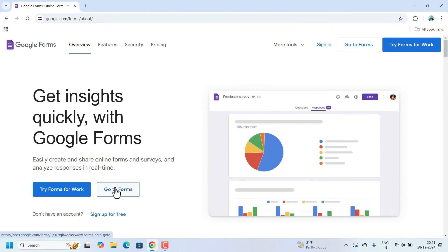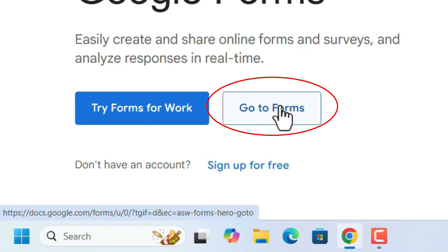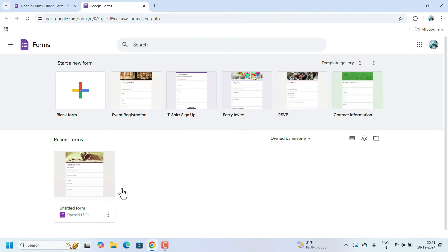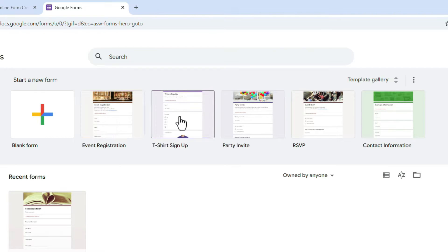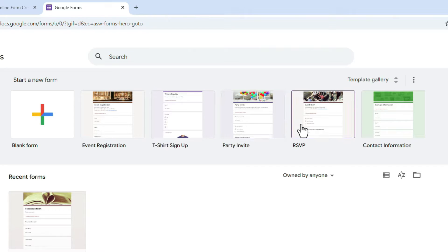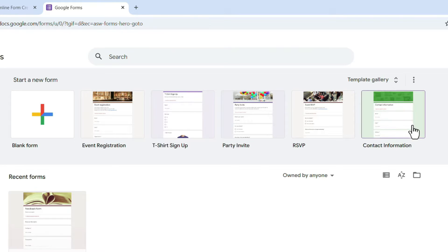In the window, there will be a button 'Go to Forms' — click on that. Google Forms already has some ready-made templates. For example, if you want to create an event registration form, you can directly click on it and make changes. There are templates for T-shirt sign-up, party invite, event feedback, contact information, and more.